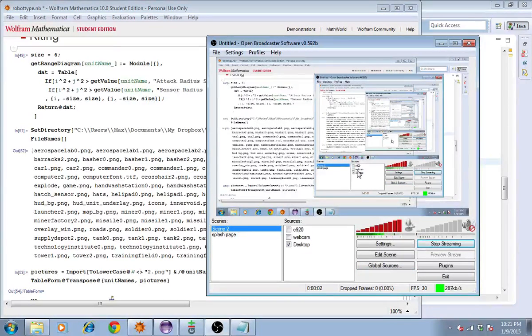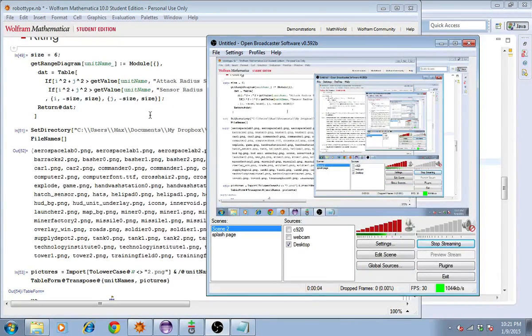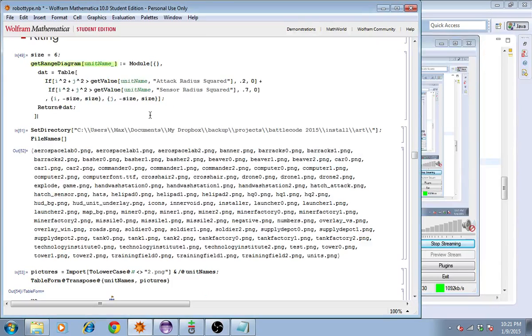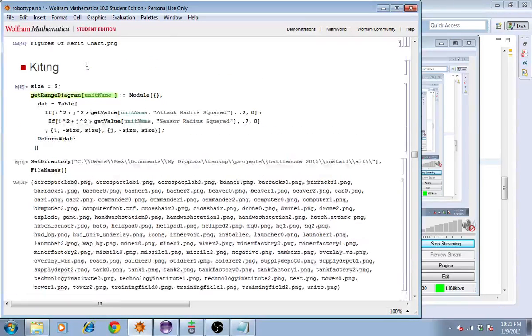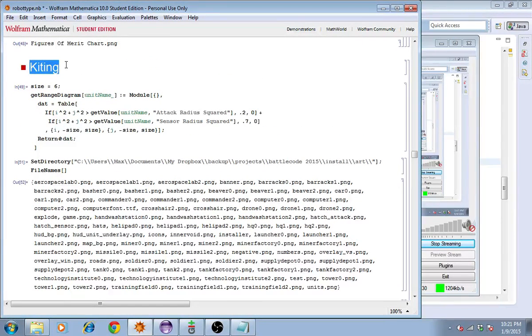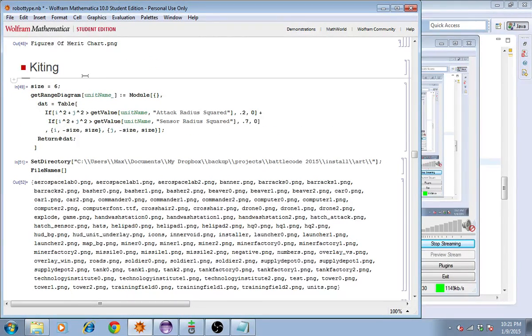Hey guys, it's Max and we're back with Battlecode 2015. This time let's look at which units can kite which other units and under which circumstances.